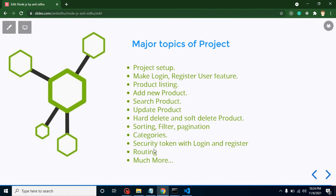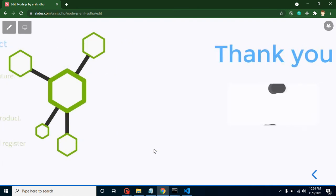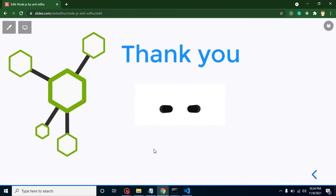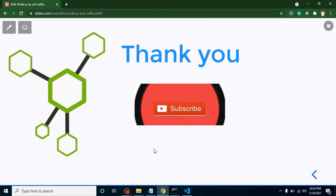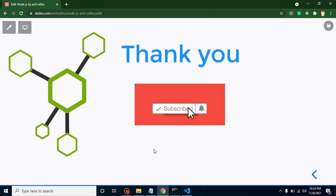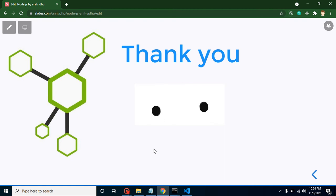We will make around 15 to 20 APIs in this complete series. Huge scope to learn things. At last, thank you so much and please don't forget to subscribe to my channel. Keep watching and please keep supporting me.